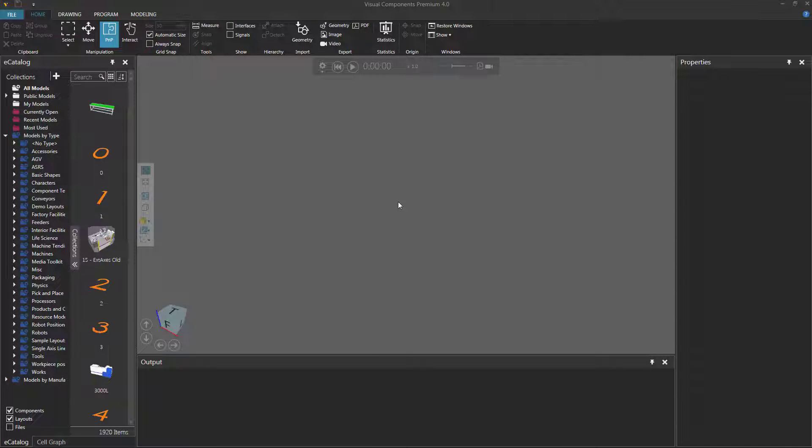Hello, this is William from Visual Components. In this video, I'm going to show you how to take measurements in the 3D world.